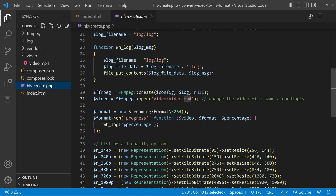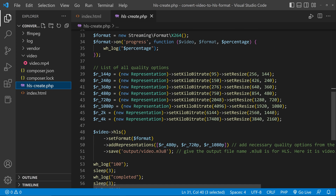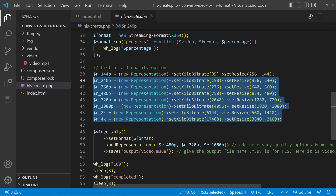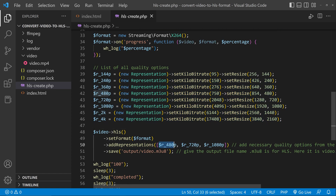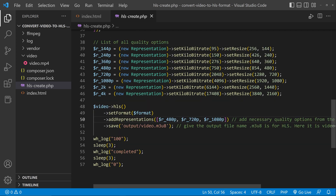You can choose the quality options here. I have given a list of qualities, and here you have to choose the needed quality options. I have chosen three quality options: 480, 720, and 1080p. You can add more from this list. This is the output file — I have given it the folder name 'output'.